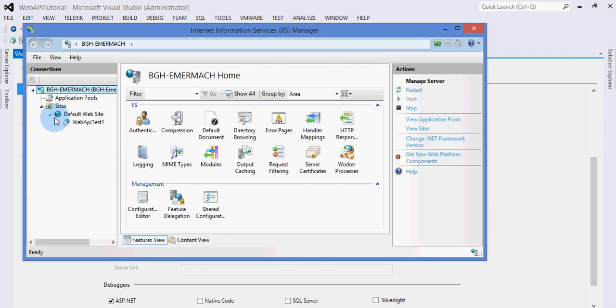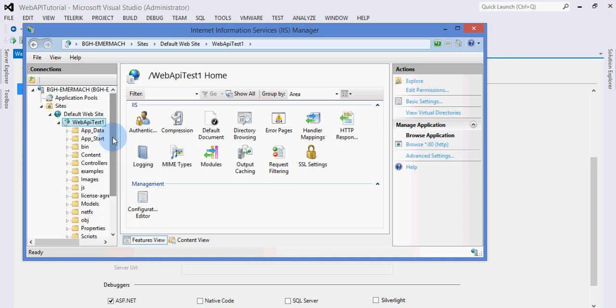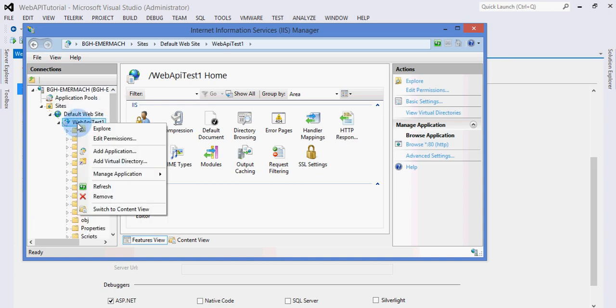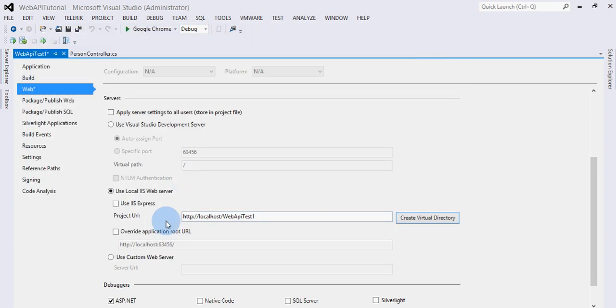As IIS Manager opens, inside Default Web Site you can see this virtual directory is created. This way the Web API is hosted in IIS. Another way of hosting it is to use IIS Express.